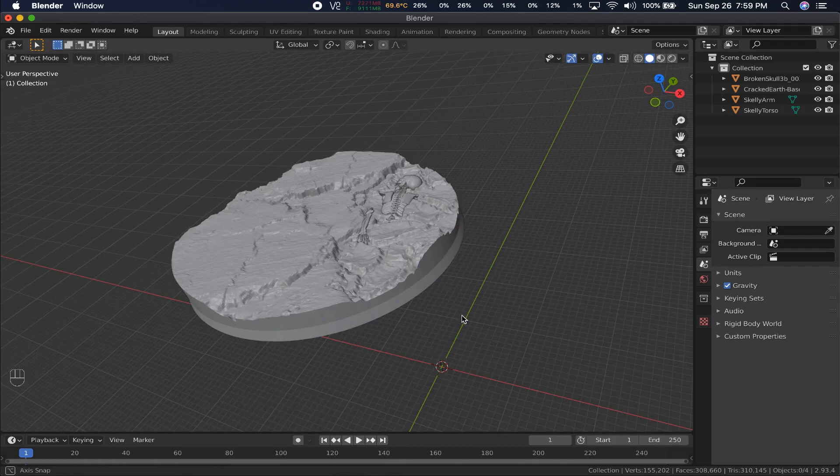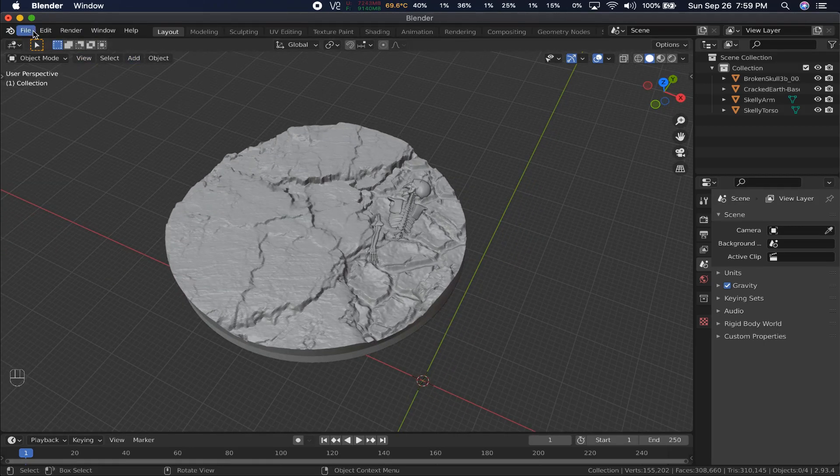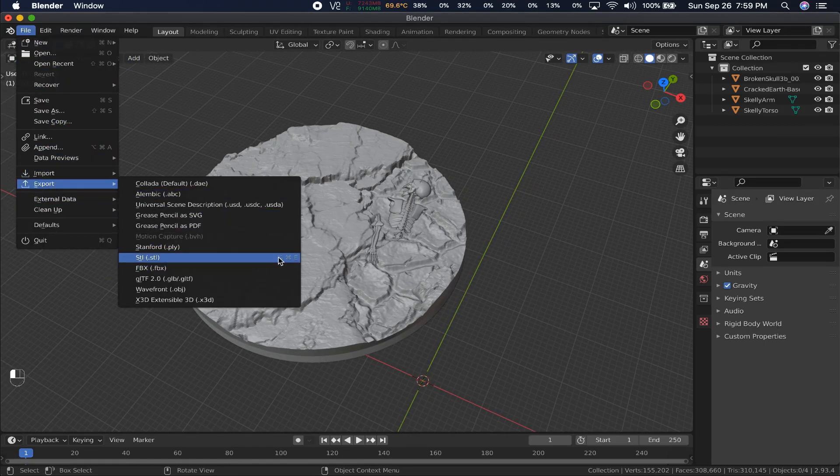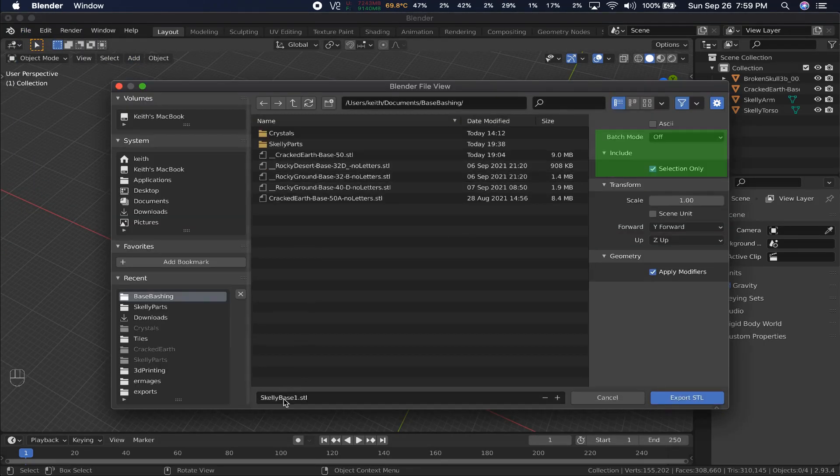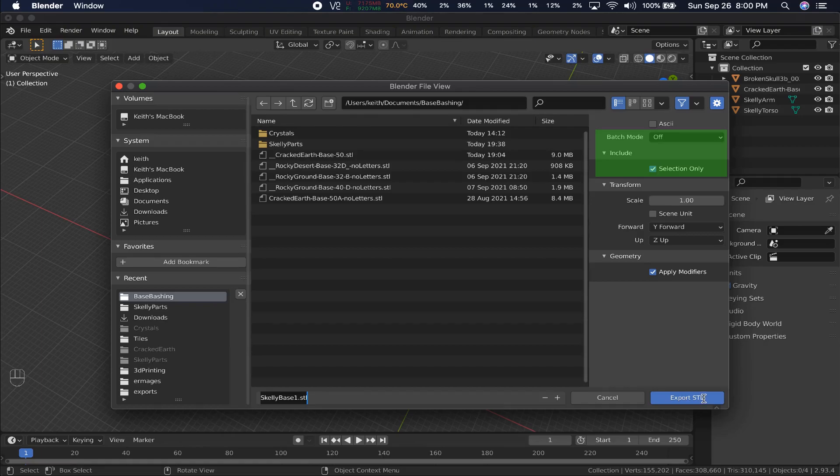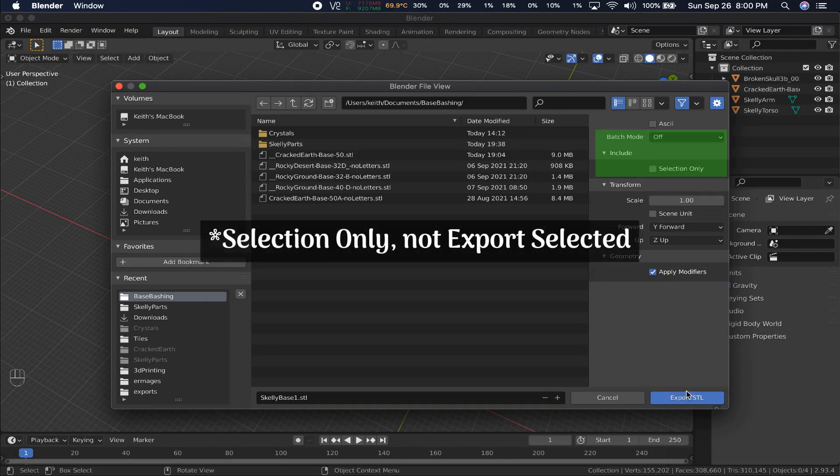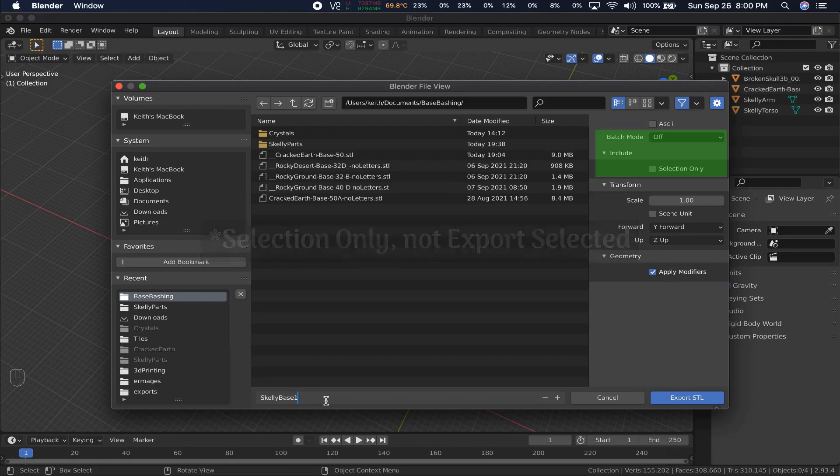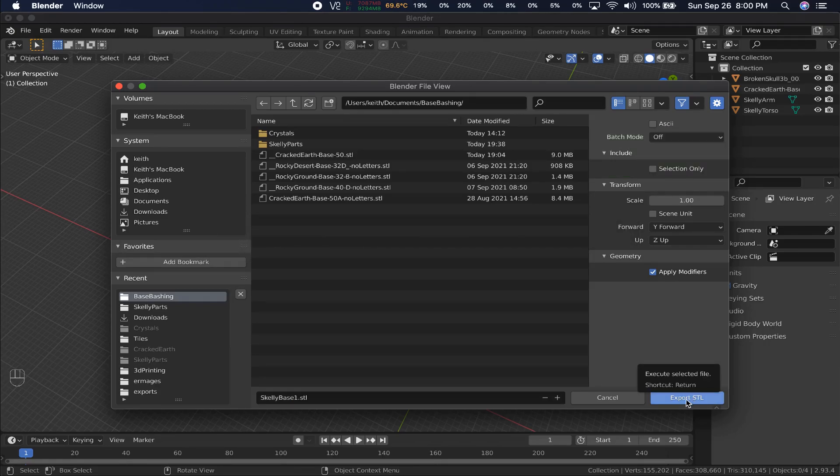Now, with Mr. Skelly placed all perfectly, we can export. Exporting has a couple options to note: Batch mode, and export selected. In this case, we don't want either. That means everything in our scene will be exported as one STL file.